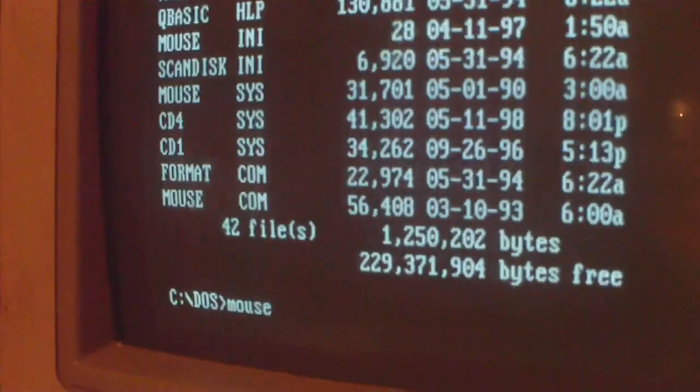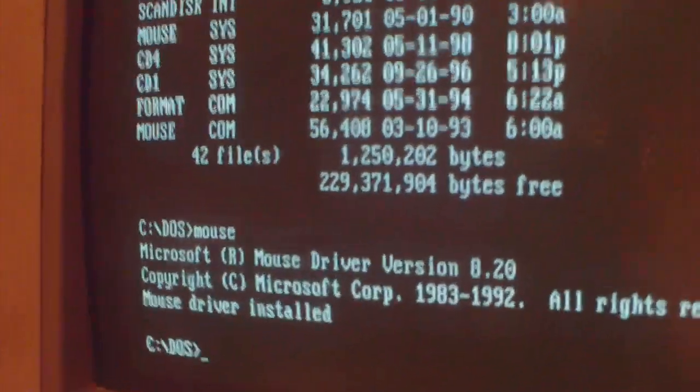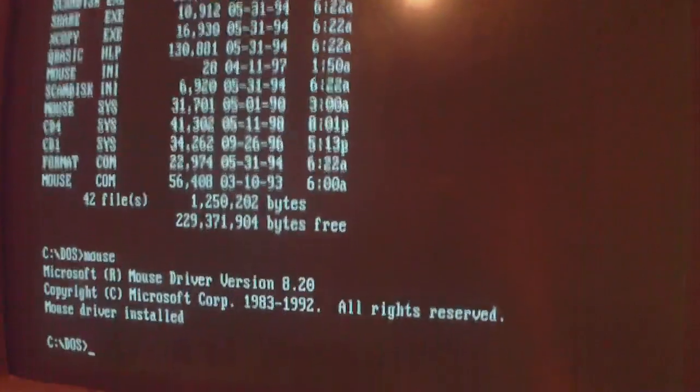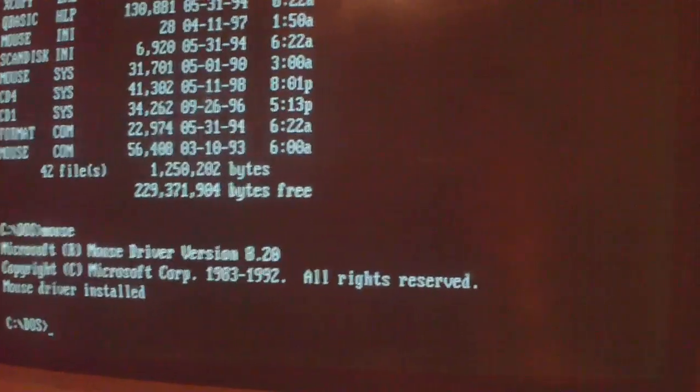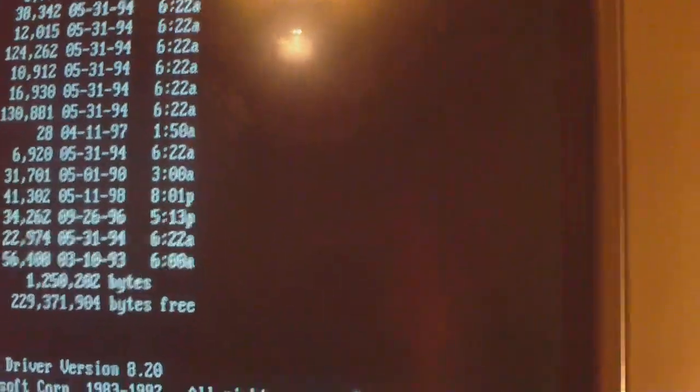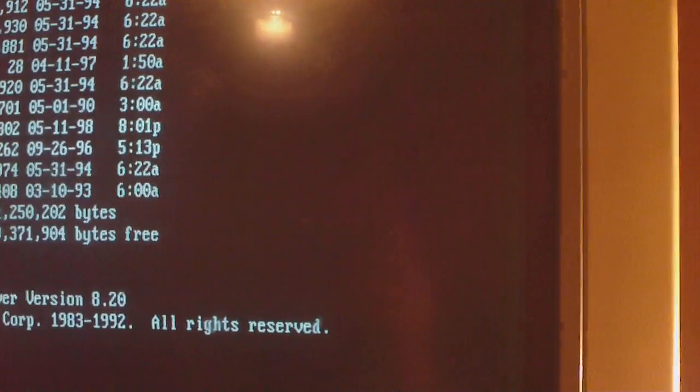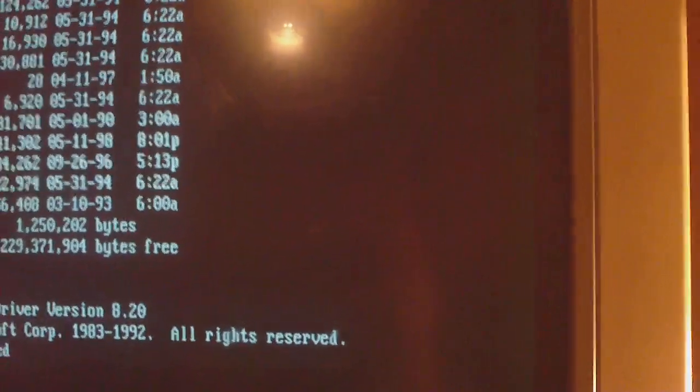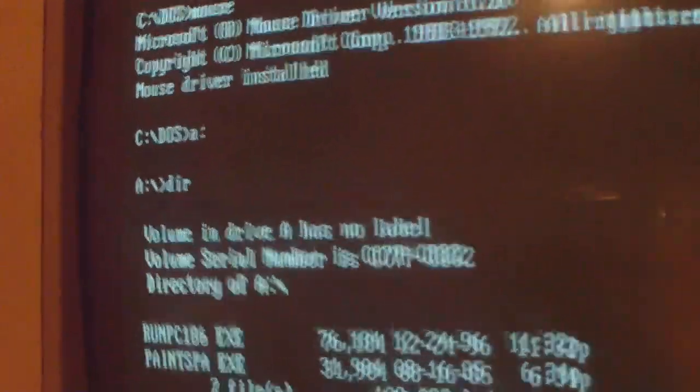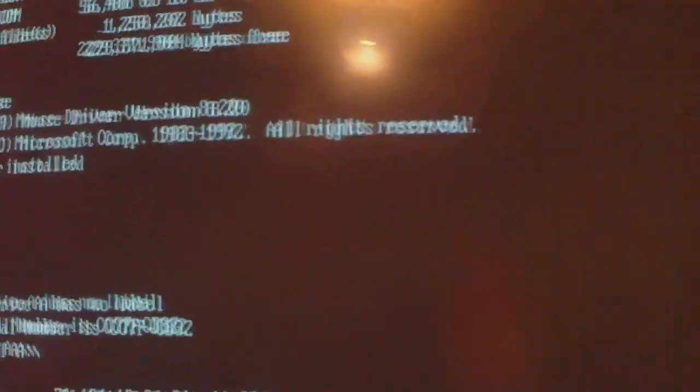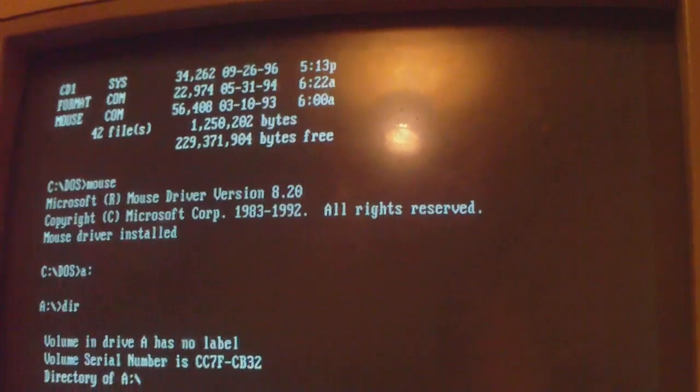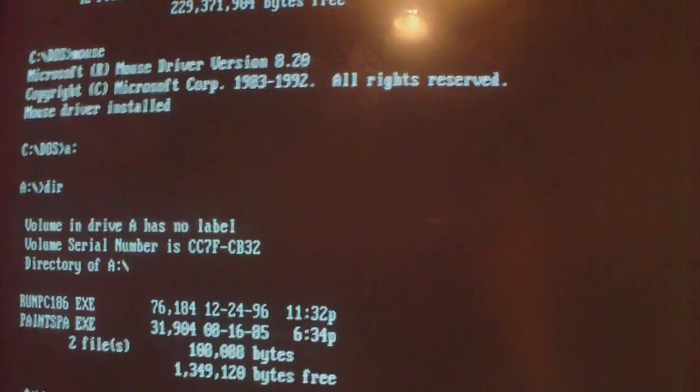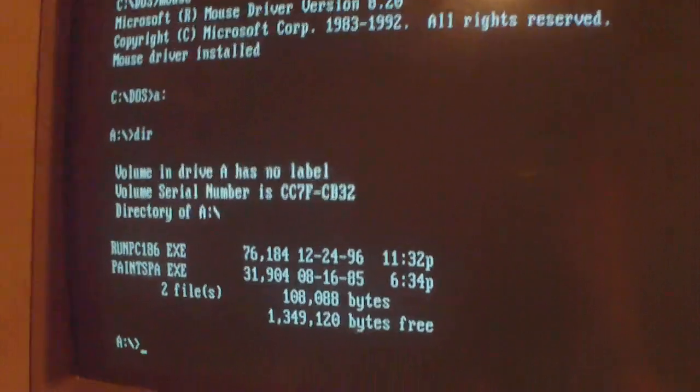There we go, mouse driver installed. So I've got PaintSpar on this disc here. Now also on this disc is a hacked version of run PC 186. This one stops it from detecting if it's a real RM Nimbus, because obviously this isn't a real.